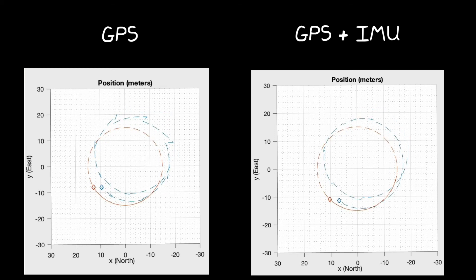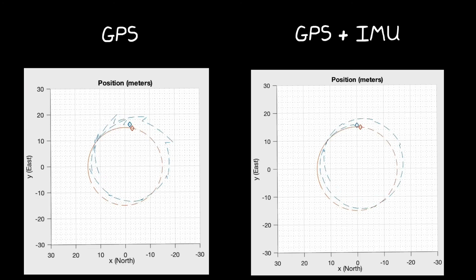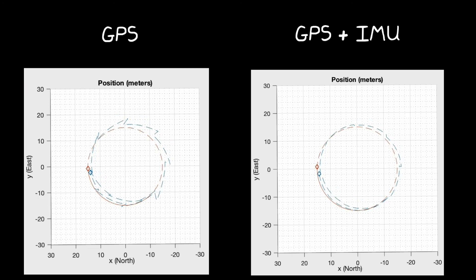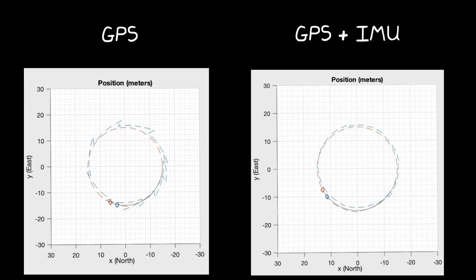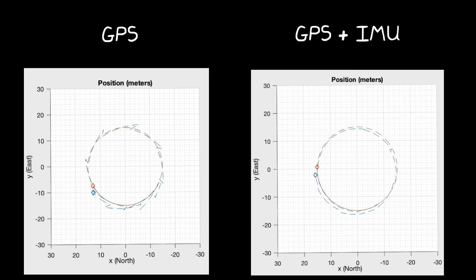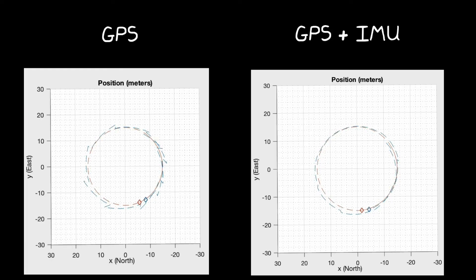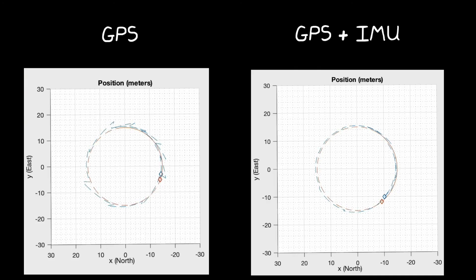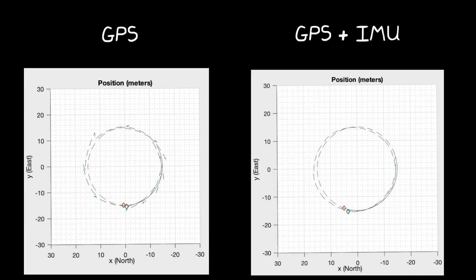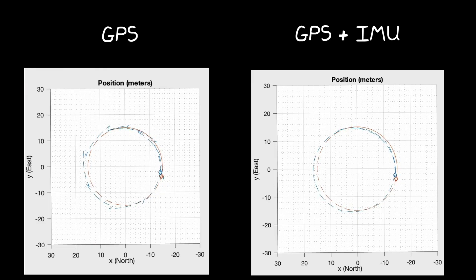Well, intuitively we can imagine that the IMU is allowing us to dead-reckon in the state of the system between GPS updates, similar to how we used the gyro to dead-reckon in between the mag and accel updates in the last video. And this is true, except it's not as cut and dry as that. It's a lot more intertwined than you might think. And to understand why this is the case, we need to explore the code a little bit.